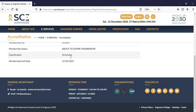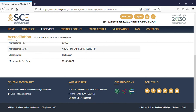This is the membership end date. So this is how we can check the membership validity of the Saudi Engineering Council. Hope you like our video — please like and subscribe to our channel to receive more videos like this.